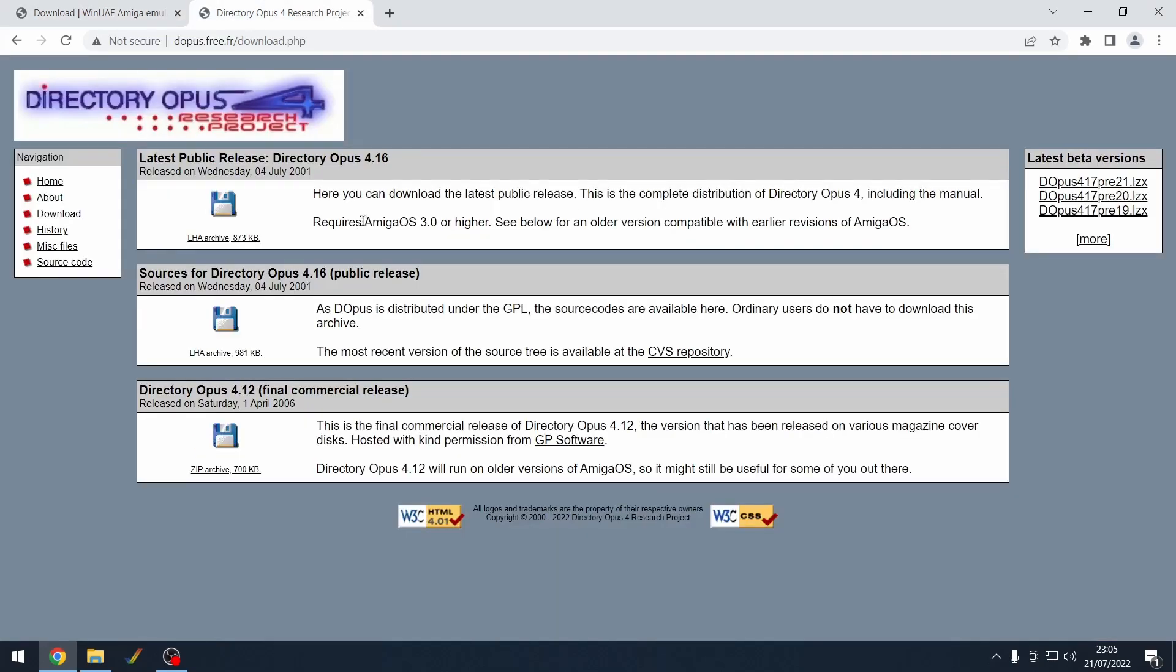The next thing you need to do is you need to go to this website that contains Opus and I am downloading Directory Opus 4.1.2.